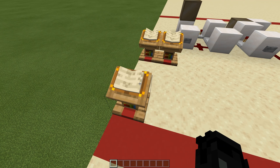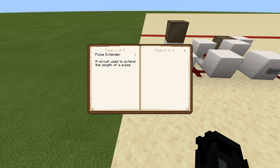Day eight: pulse extenders and pulse shorteners. We're going to start off with pulse extenders. This is a circuit used to extend the length of a pulse — I figured it was pretty self-explanatory, but I put it here because I want to assume that everyone knows nothing, so that in case you didn't know it, you now do.